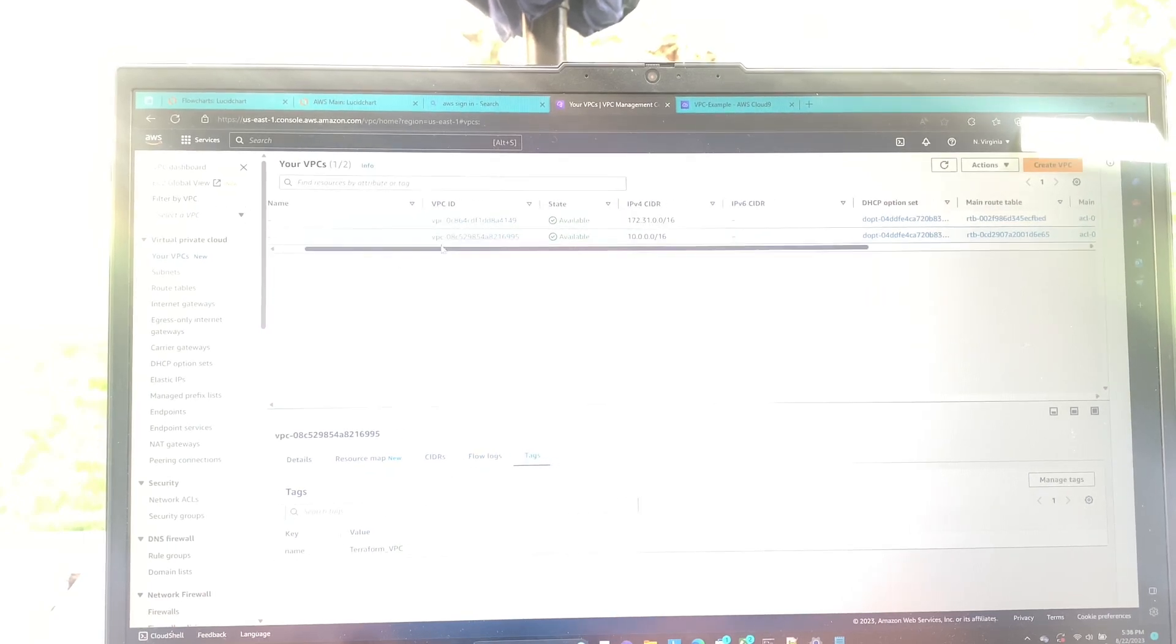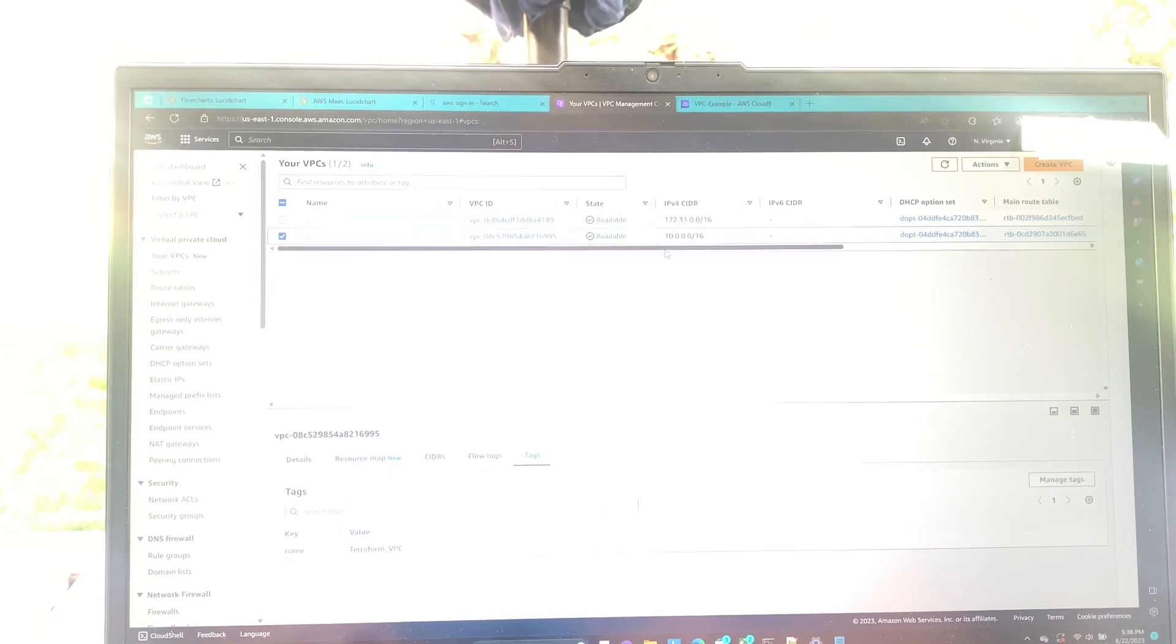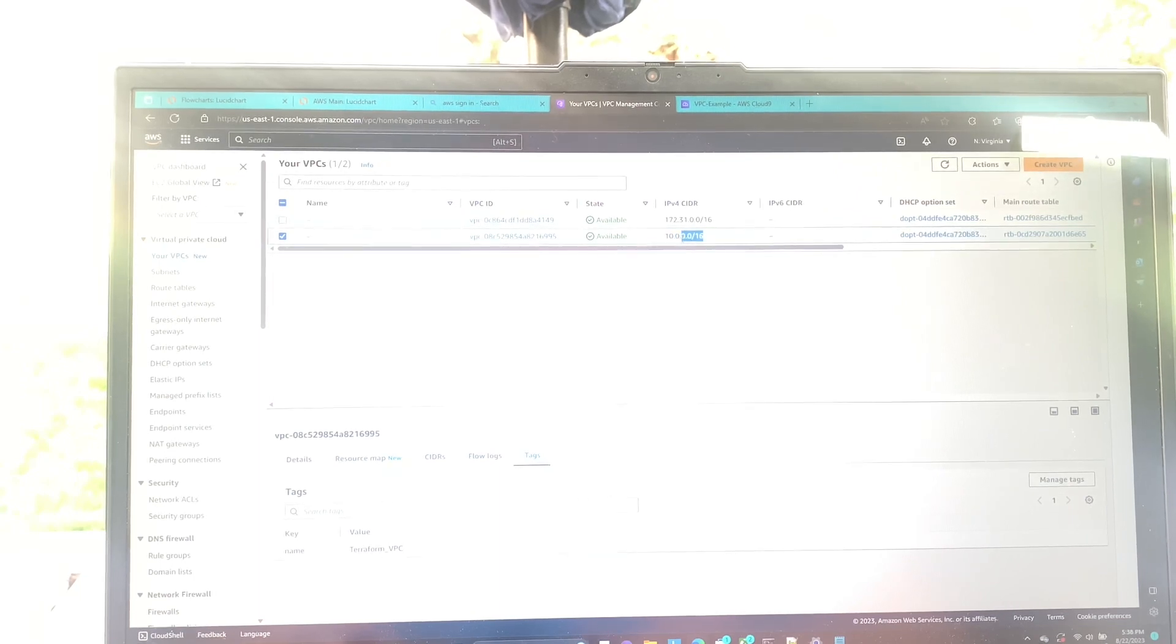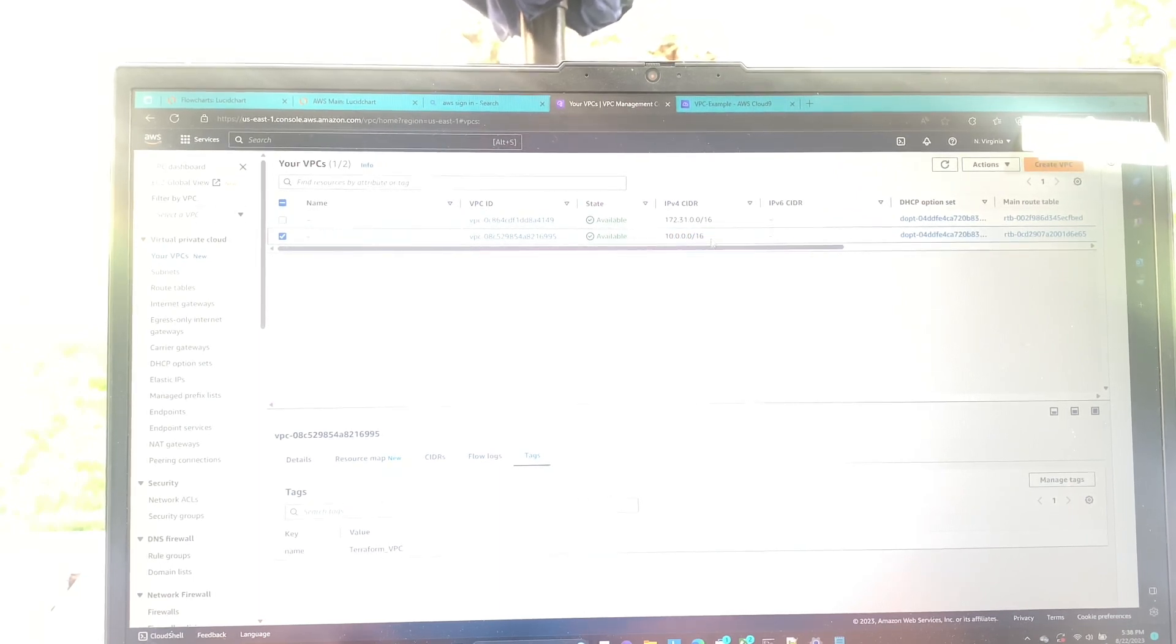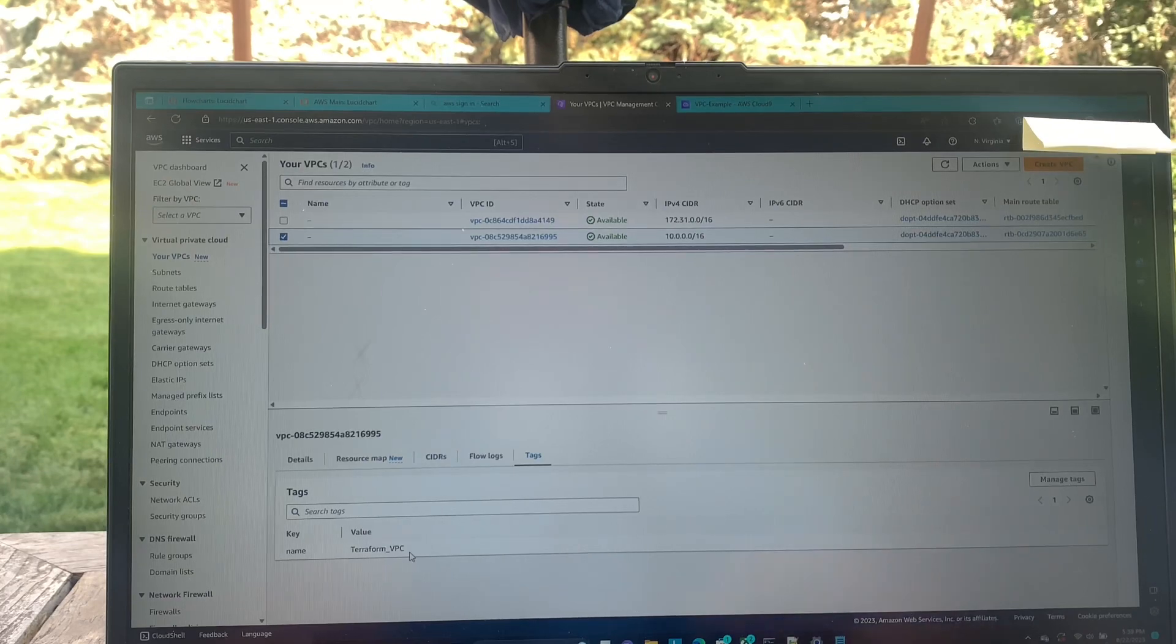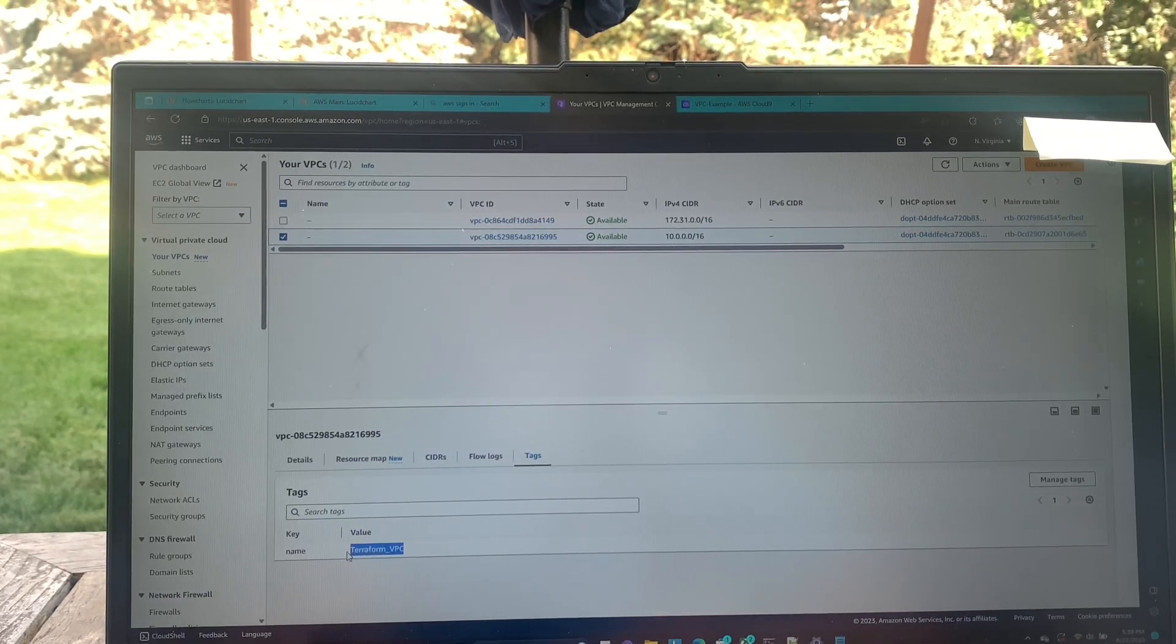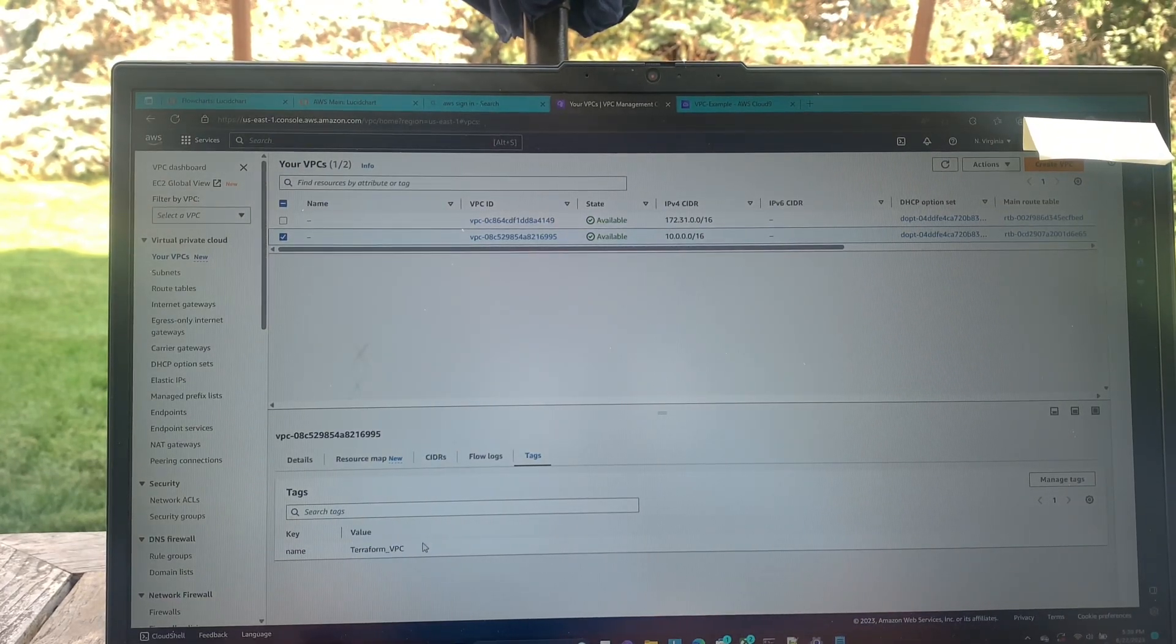So you can see our vpc was created with our 10.0.0.0 slash 16 address block. And you can see our tags right down here. Oh, it's a little bit bright. There we go, see our tags right down here with our Terraform vpc name.